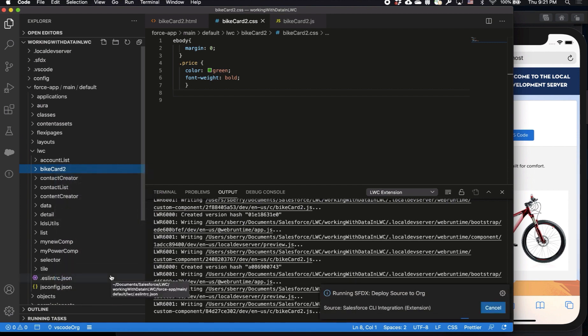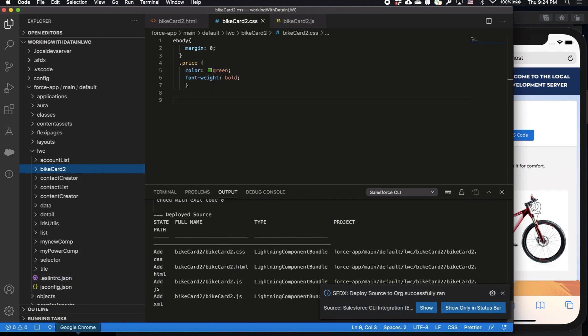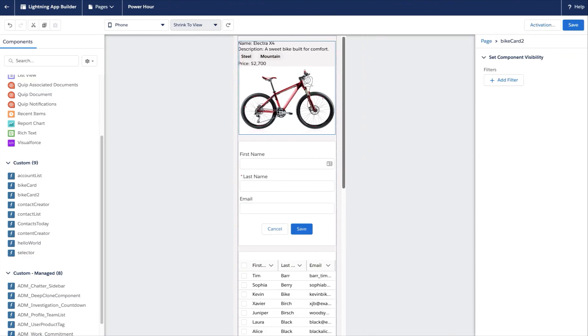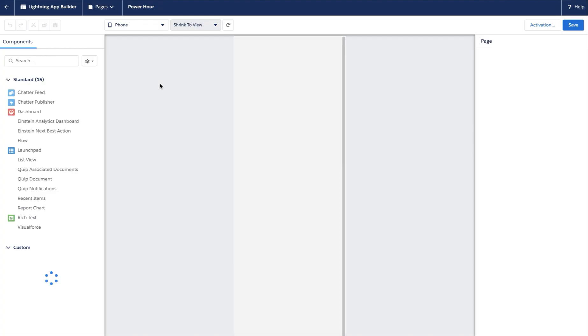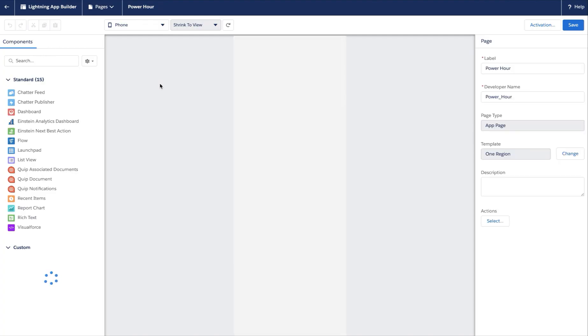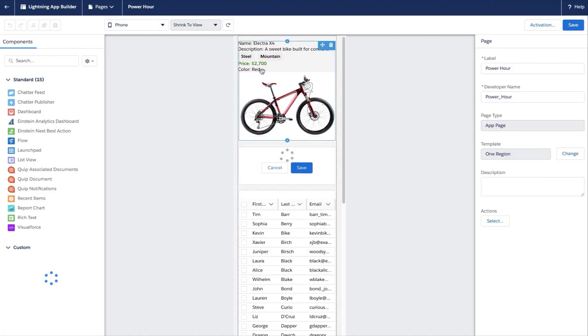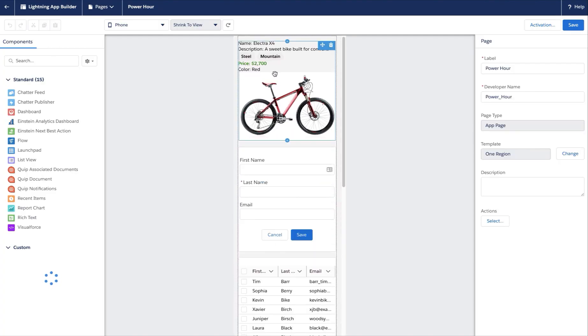VS Code publishes the source back over to the org and tells me once it's complete, and then let's go back now over to Lightning App Builder and I can easily just refresh my page to see the changes I've made to my component. I can see that the color has been added and the price has been updated.